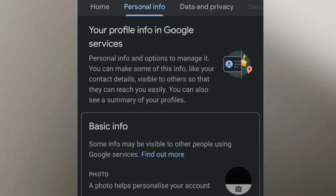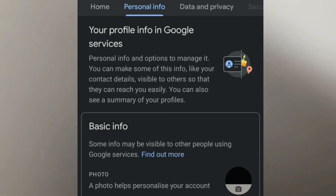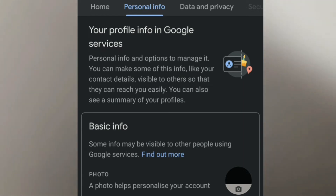Click on your personal info. Click on your profile. Click on your profile photo.